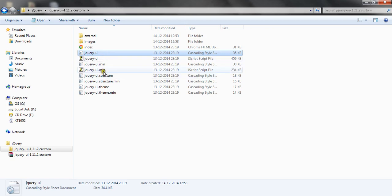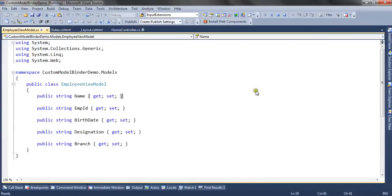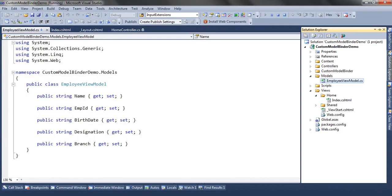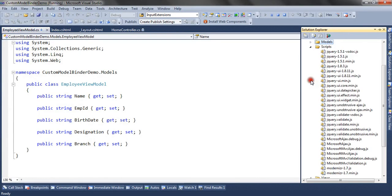There is also jquery.ui.min which is responsible for jQuery events of the date picker and other functionality. We have included these files in our script folder.